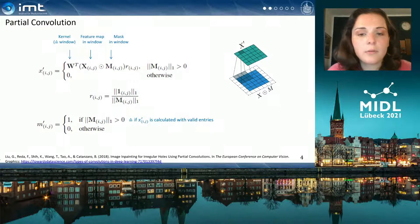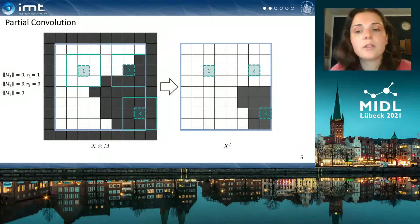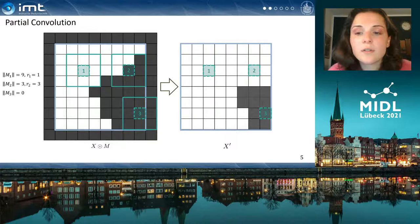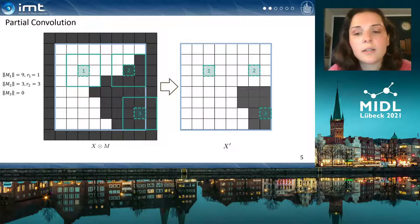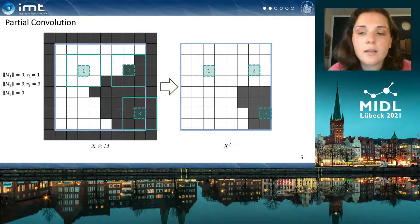Here is a quick example of the computation for three different cases in a simple image with zero padding on all edges. For the first two cases, the mask does contain valid values and the correction factor r is computed accordingly. For the third case, the convolution result is just set to zero without having to compute r, since the mask's norm is zero.